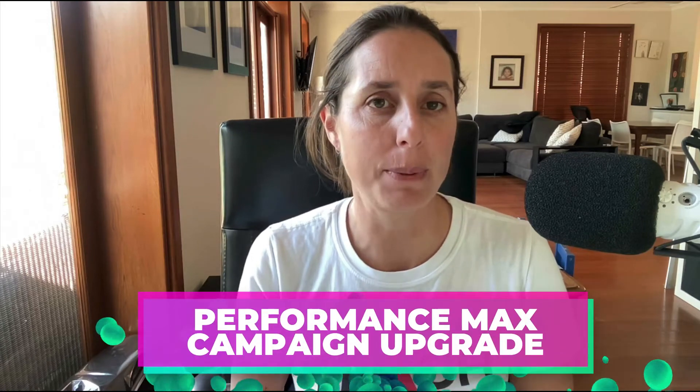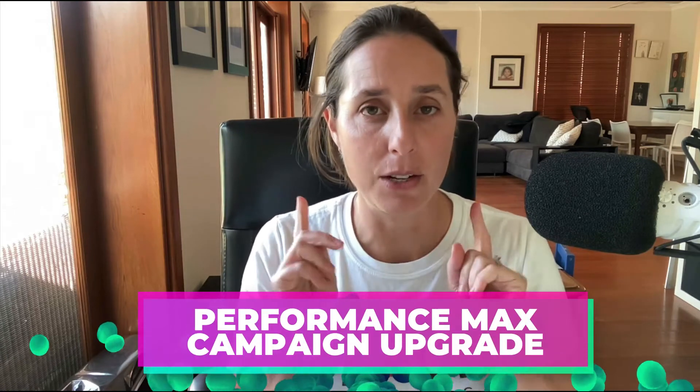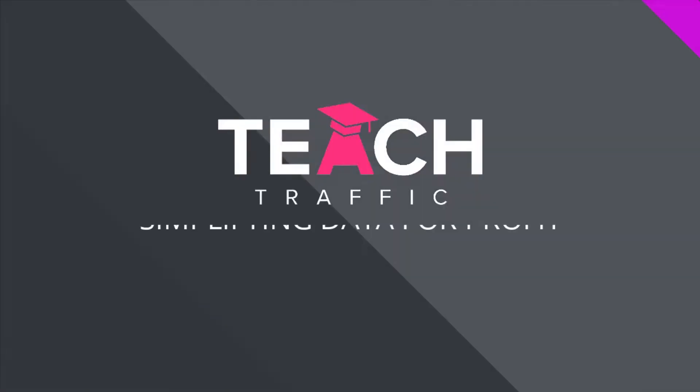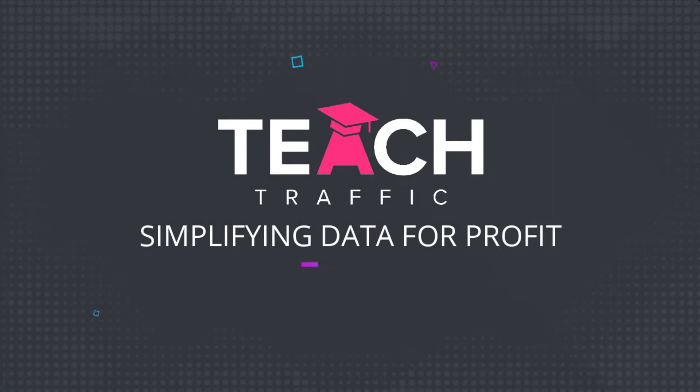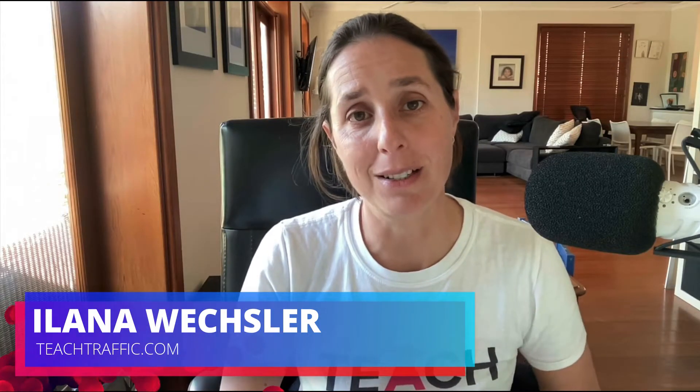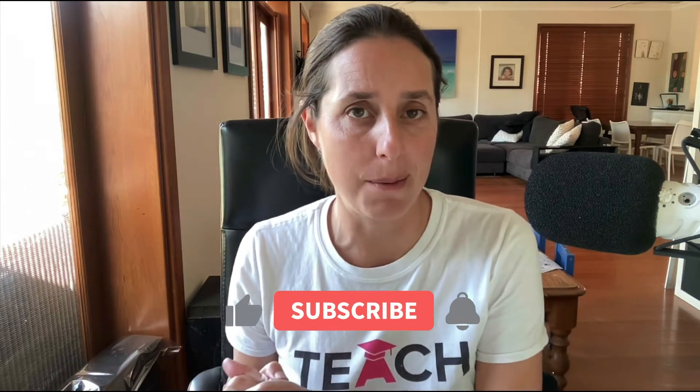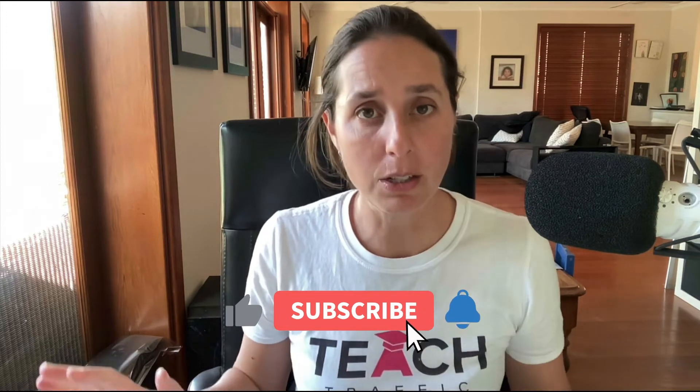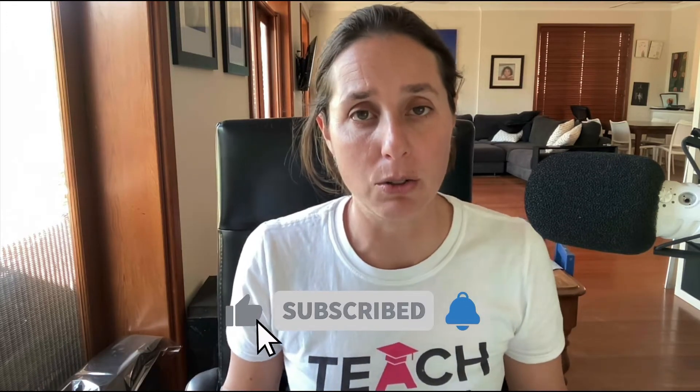Are you running a smart shopping campaign? Then you need to watch this video because your smart shopping campaign is going to be automatically upgraded to a performance max campaign. This is currently being rolled out across all Google Ad accounts, so if you log into your account and see this mystery performance max campaign, that was your old smart shopping.